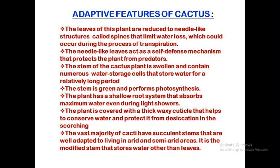The stem is also green in color. You may ask: if the leaves are reduced to spines, then who does photosynthesis? Photosynthesis is essential to prepare food. This work is done by the stems because the stems are green, meaning they contain chlorophyll. So the function normally done by leaves is transferred to the stem to carry out photosynthesis and prepare food.